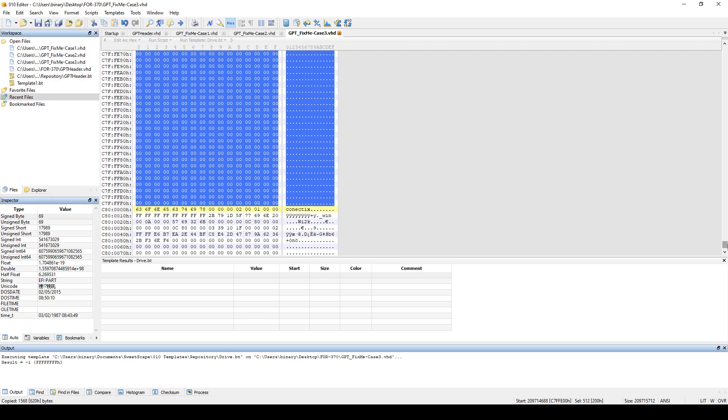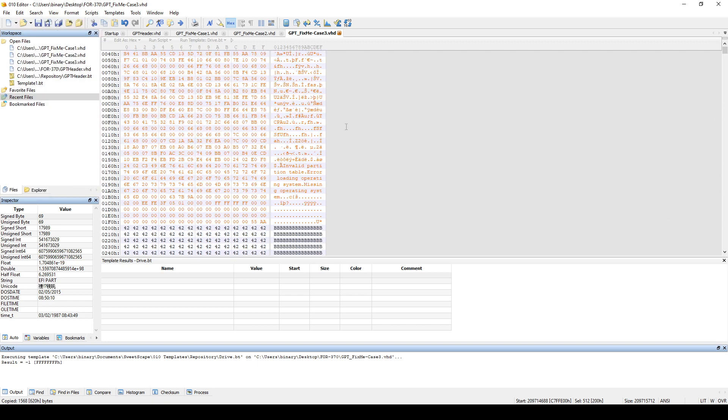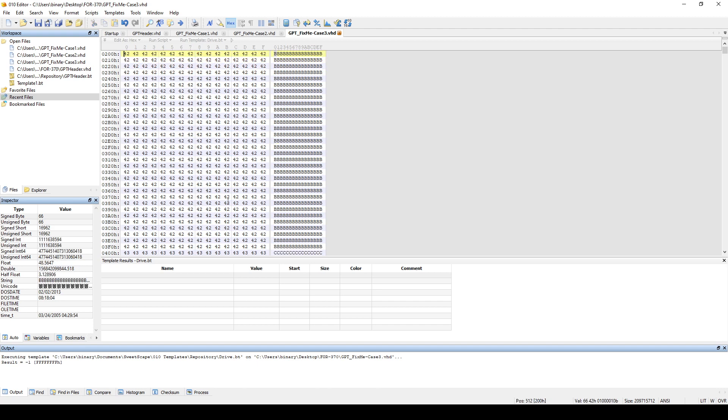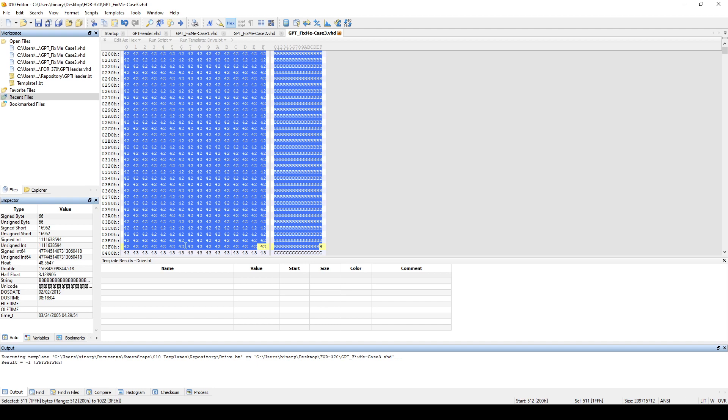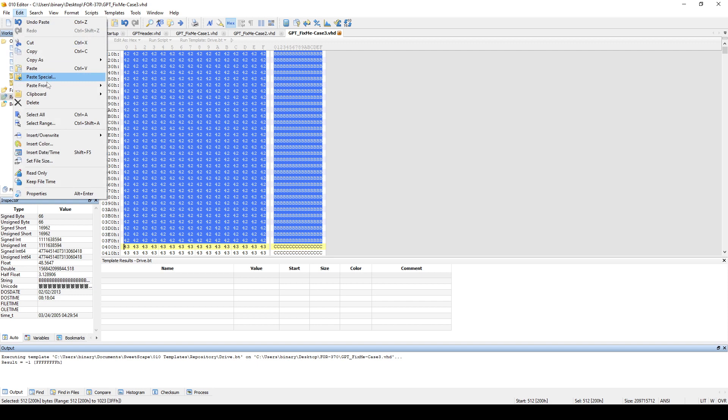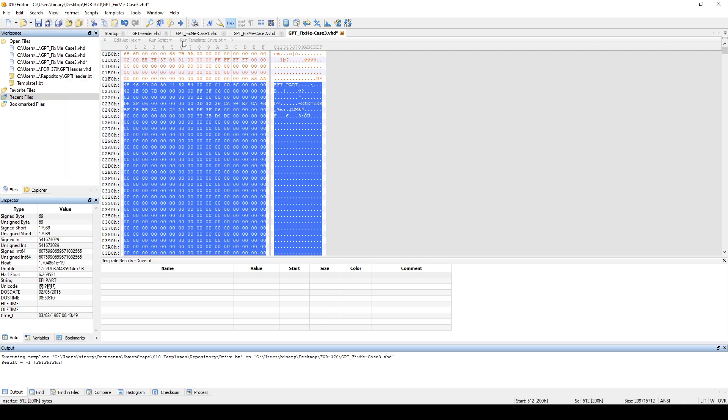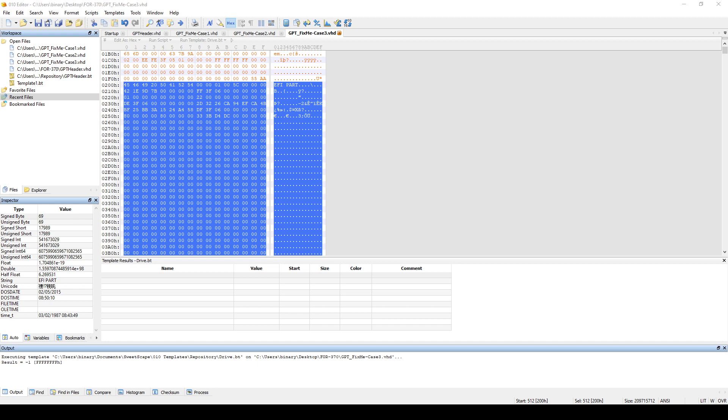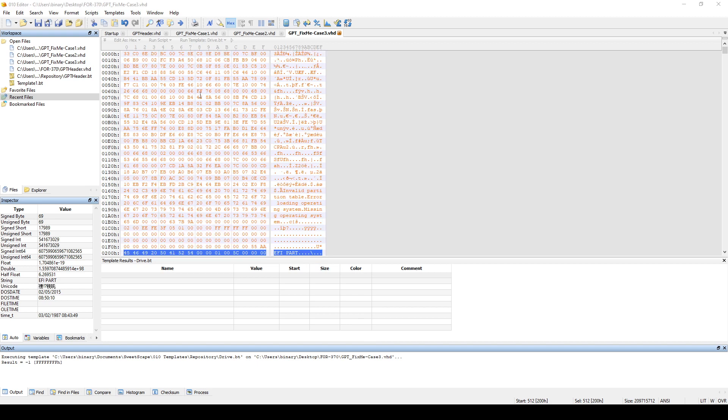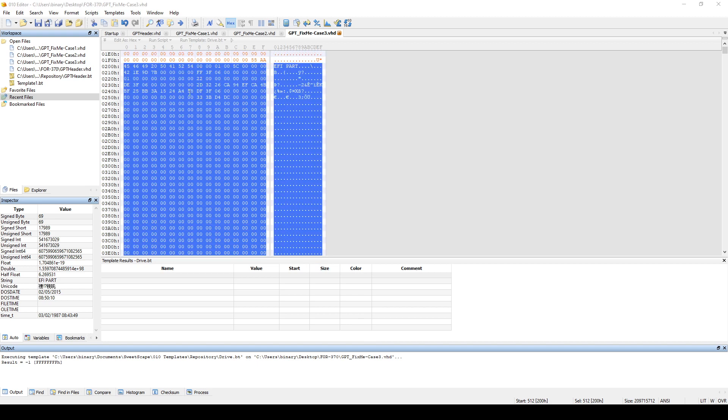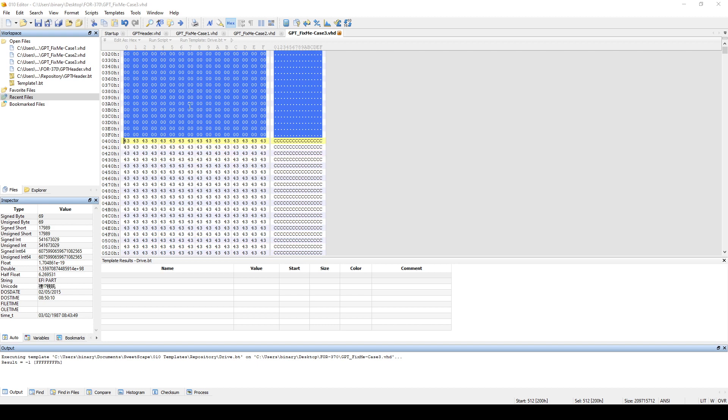And we can now select these Bs. And now if we edit, paste from hex, so this way we fixed our protected MBR and our GPT header. I had to pause the video just to respond to a couple of messages. So we have our protected MBR fixed, we have our GPT header fixed.